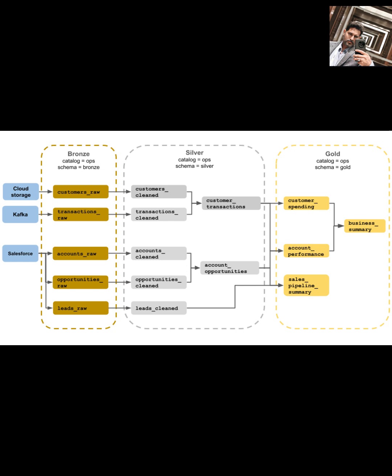Next is the silver layer. This is where the magic of cleaning and conforming starts to happen. Here, you take the raw data from the bronze layer and apply light transformations. This isn't about heavy aggregation yet, but rather cleaning, filtering out bad data, standardizing formats, and maybe augmenting it slightly to make it more usable.